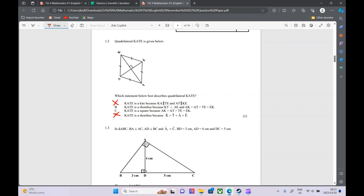Because for a kite, a rhombus, and a square, you need quite a few things to prove it — something about the diagonals, parallel lines, equal sides, and equal angles. So just from the given information, they haven't given us enough to prove those. What we do have is option B: we know it's a rhombus because the diagonals are perpendicular and all the sides are equal. That is enough to prove a rhombus.